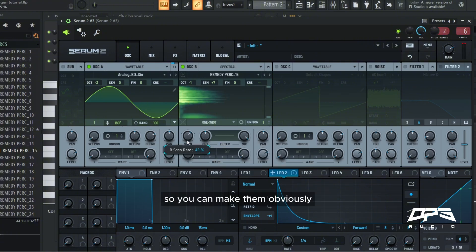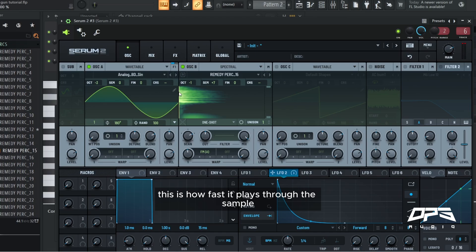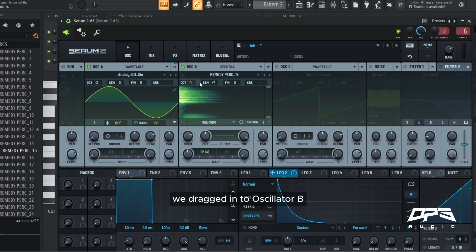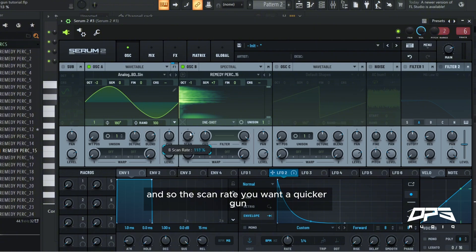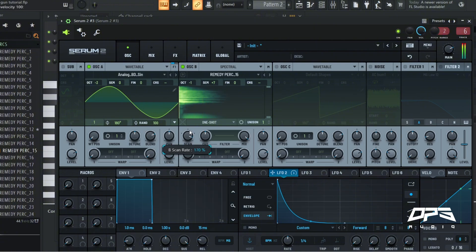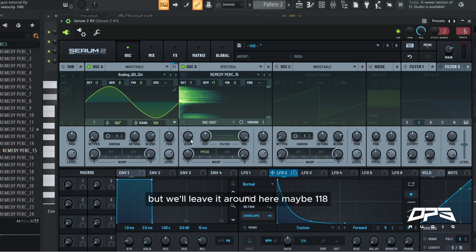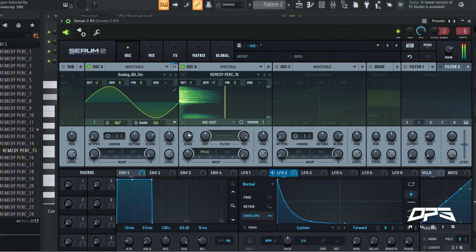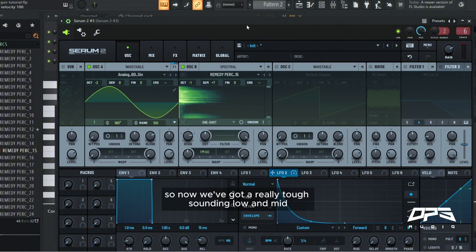So you can make them, obviously this is how fast it plays through the sample we've dragged into oscillator B. And so the scan rate, if you want a quicker gun, it's going to be a little bit more, but we'll leave it around here, maybe 118. So now we've got a really tough sounding low and mid.